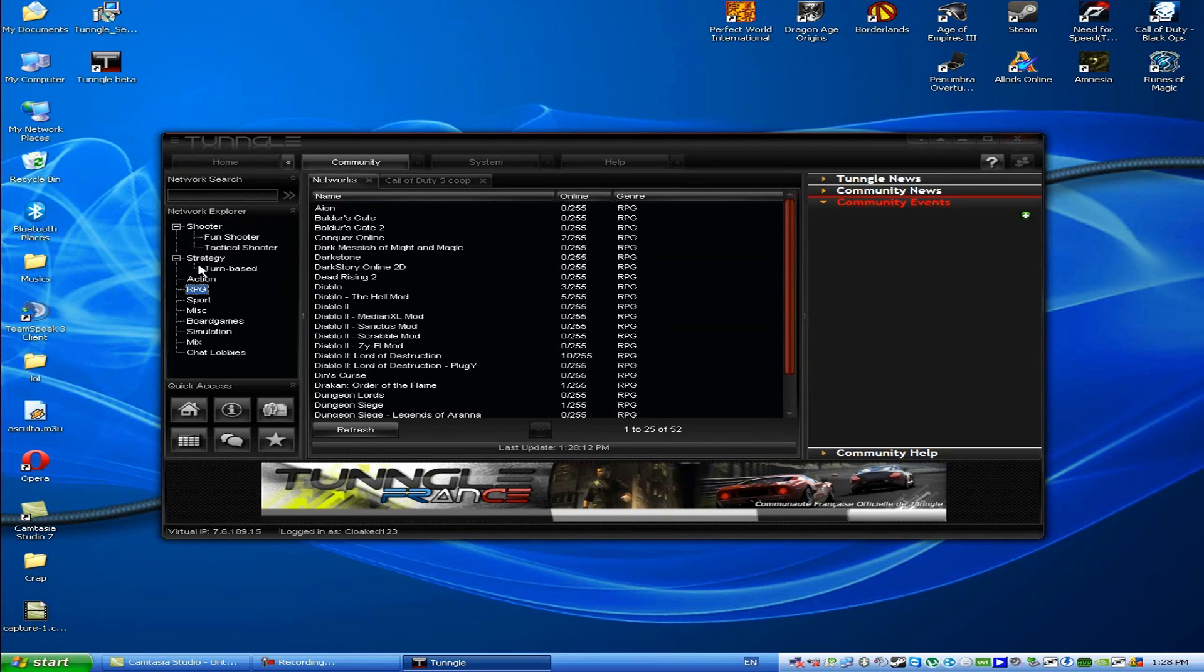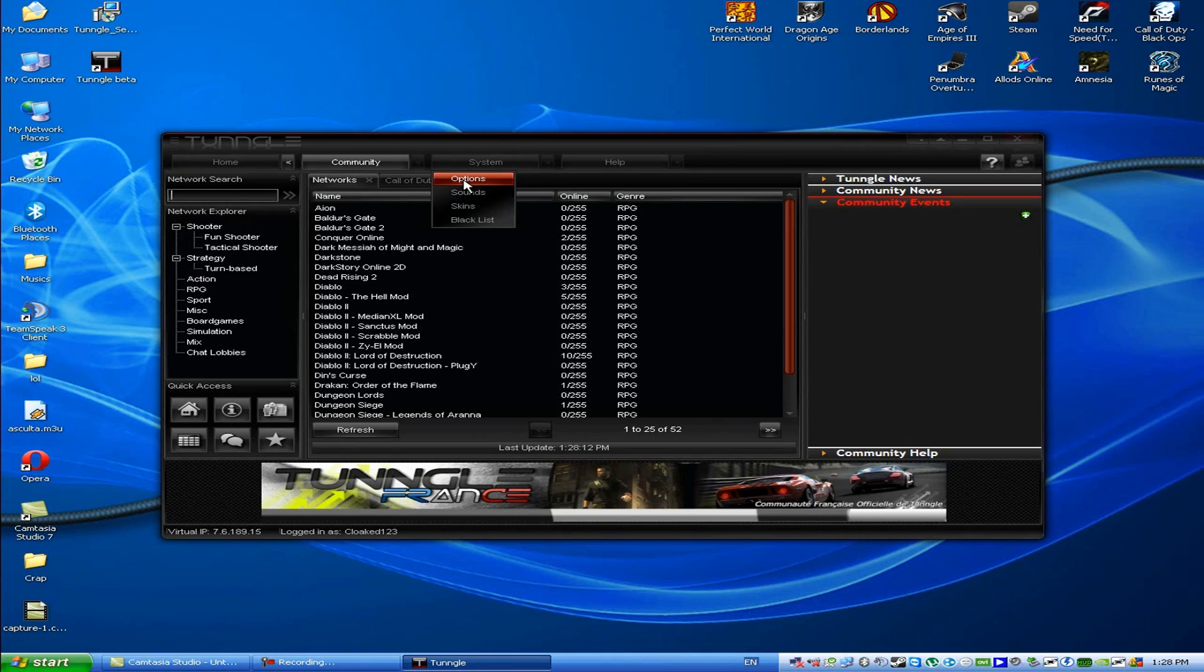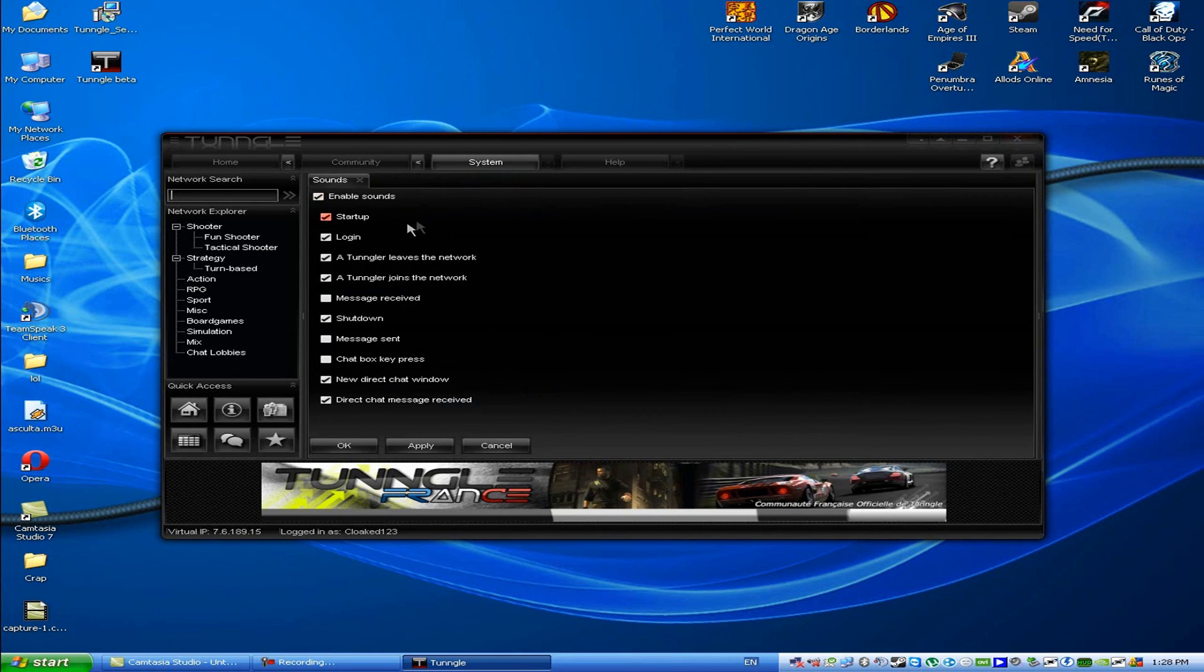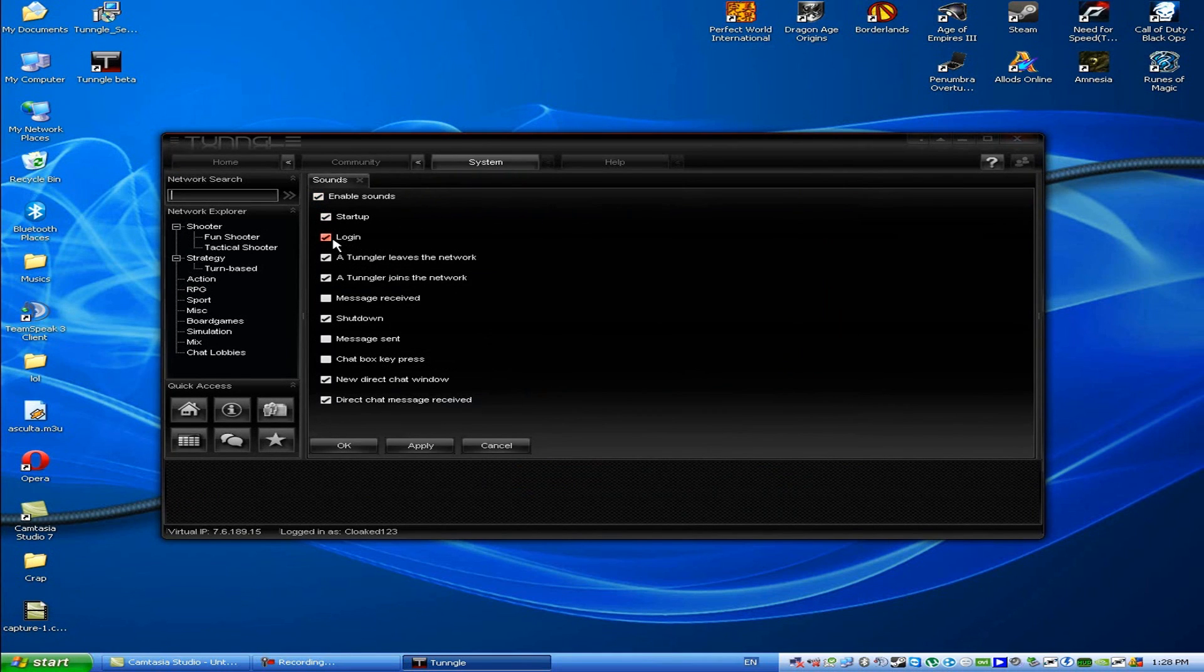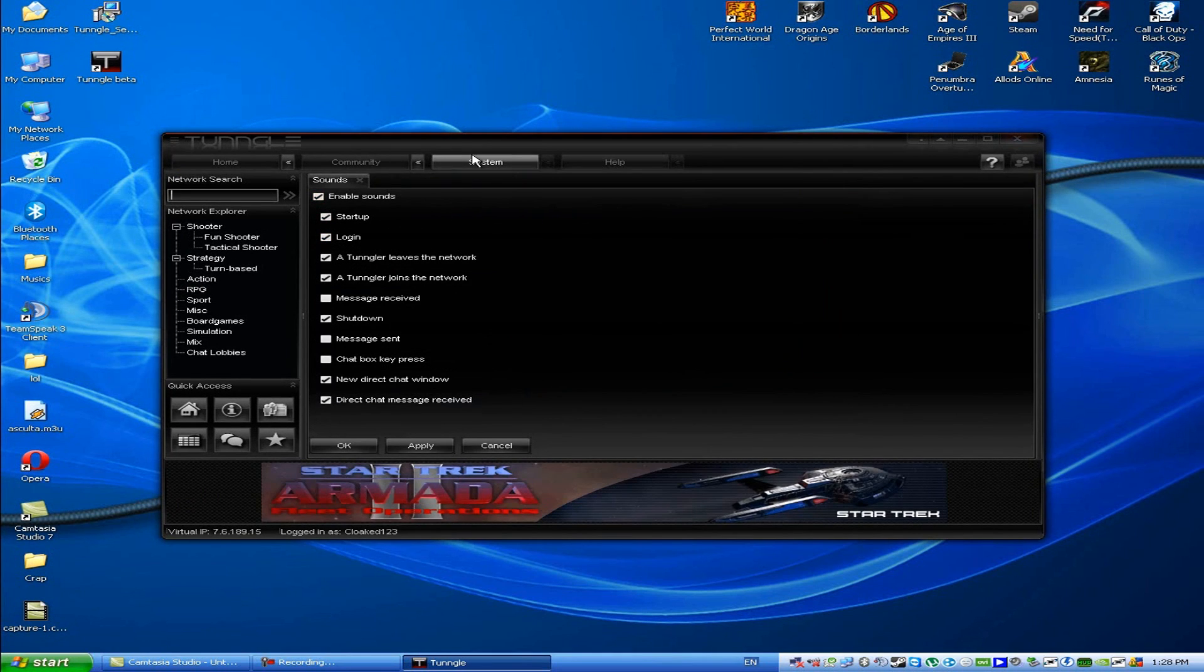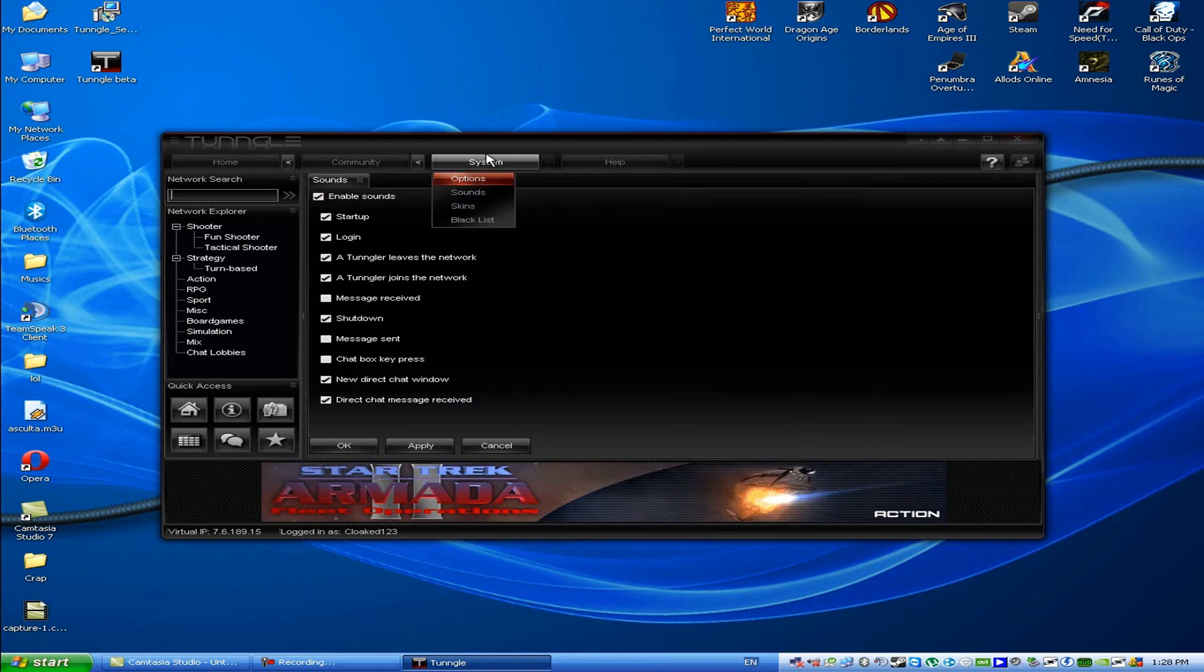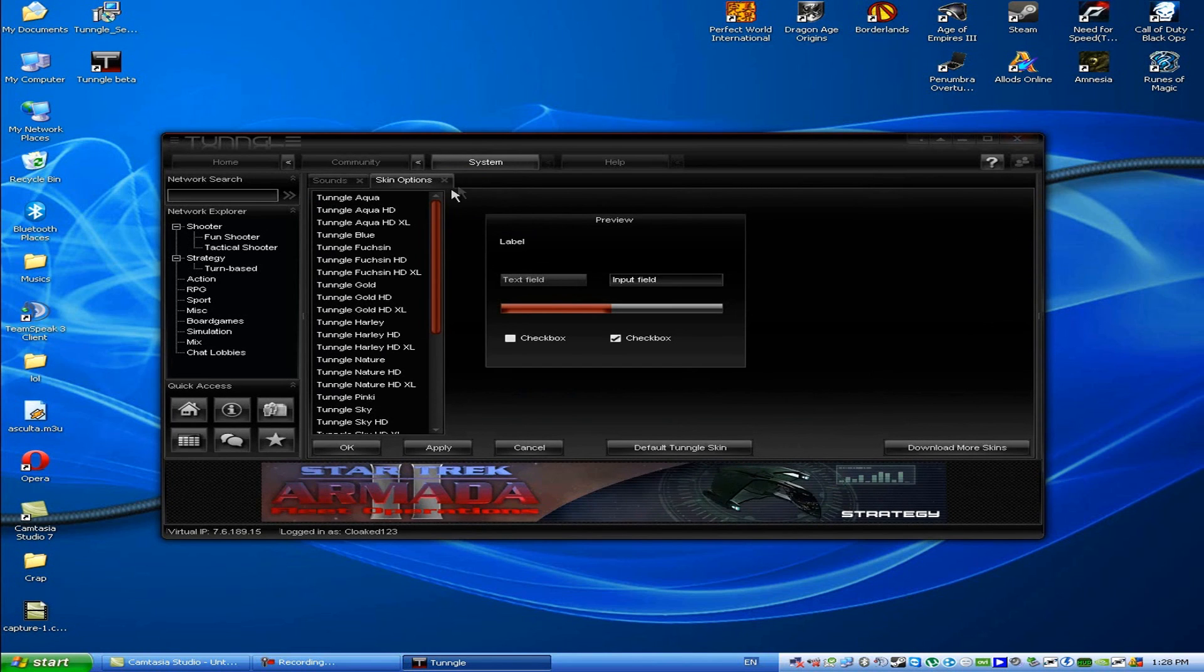And that's it for now. That's all you need to know about the Tango client. You can disable the sounds and things, just system sounds. You can change the skin.